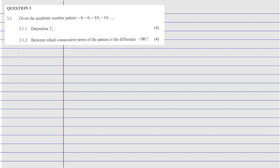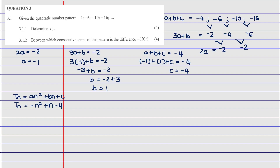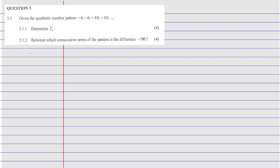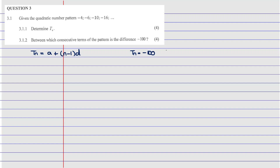Moving to 3.1.2: between which consecutive terms of the pattern is the difference equal to negative 100? To find this, we use the second difference sequence — essentially the arithmetic sequence of first differences. We use the arithmetic formula Tn equals a plus (n minus 1)d. Here, Tn equals negative 100.